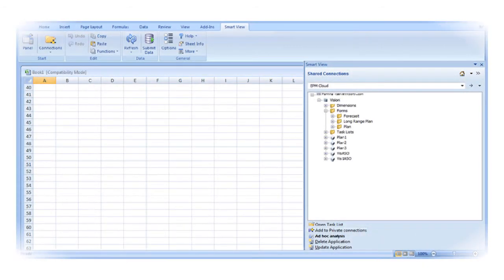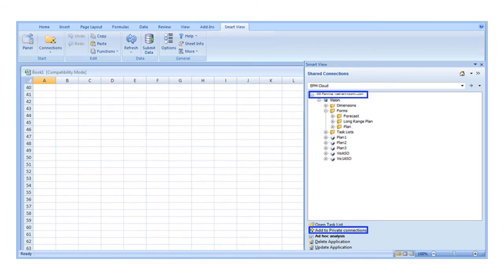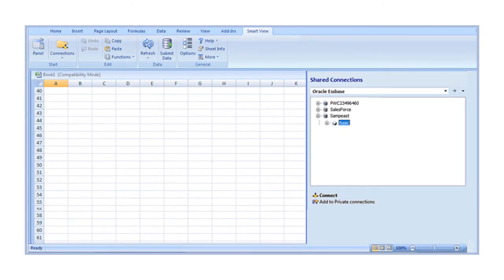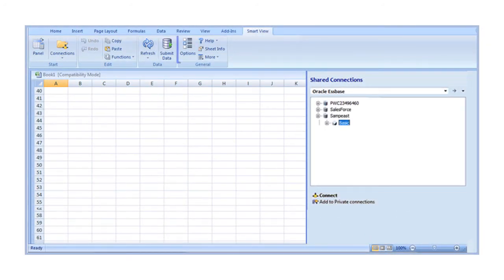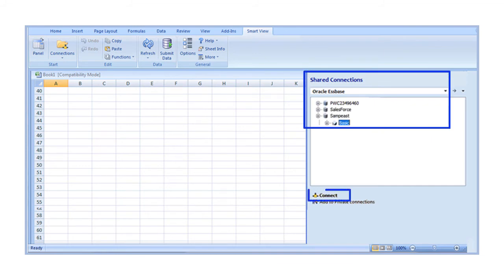You can add a shared connection to your list of private connections by selecting it and clicking Add to Private Connections. To launch a shared connection, check that you specified the URL in Advanced Options, select the connection, and sign in to connect to the target.